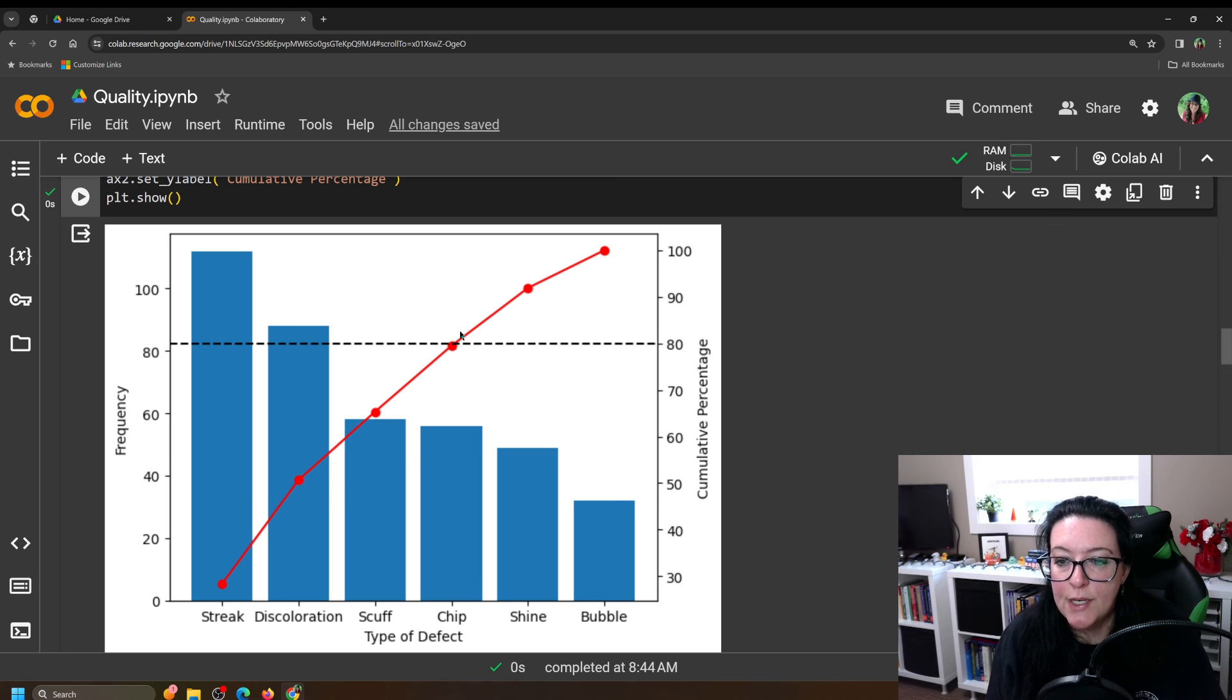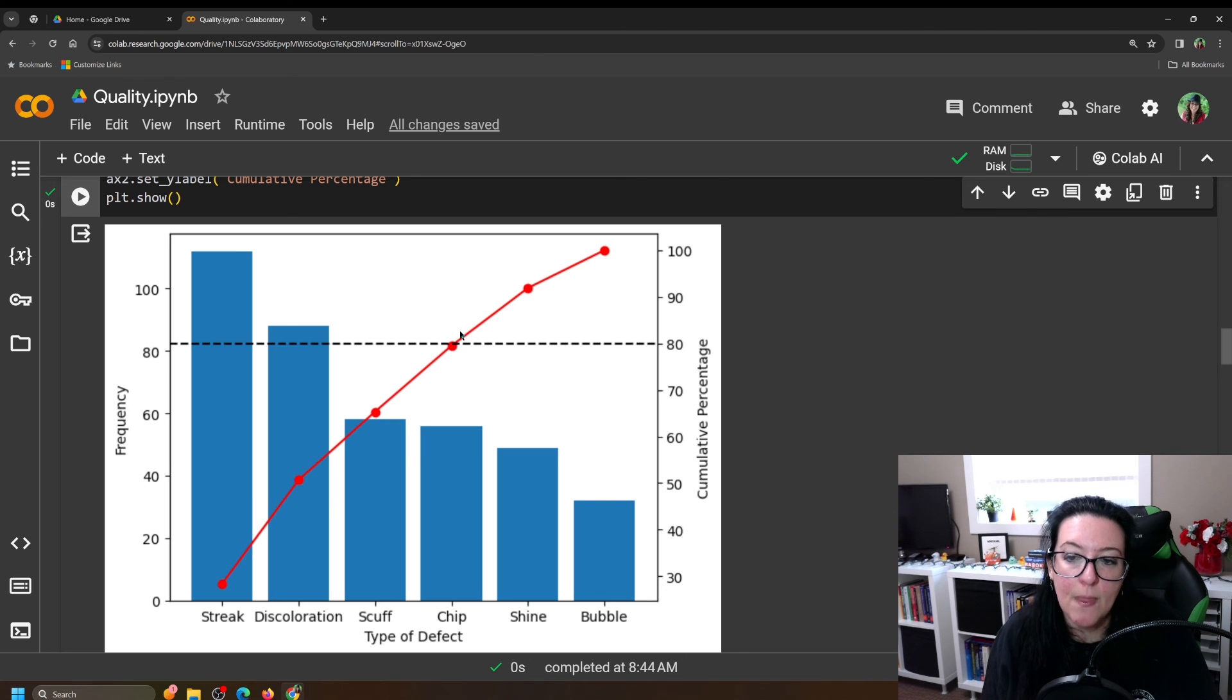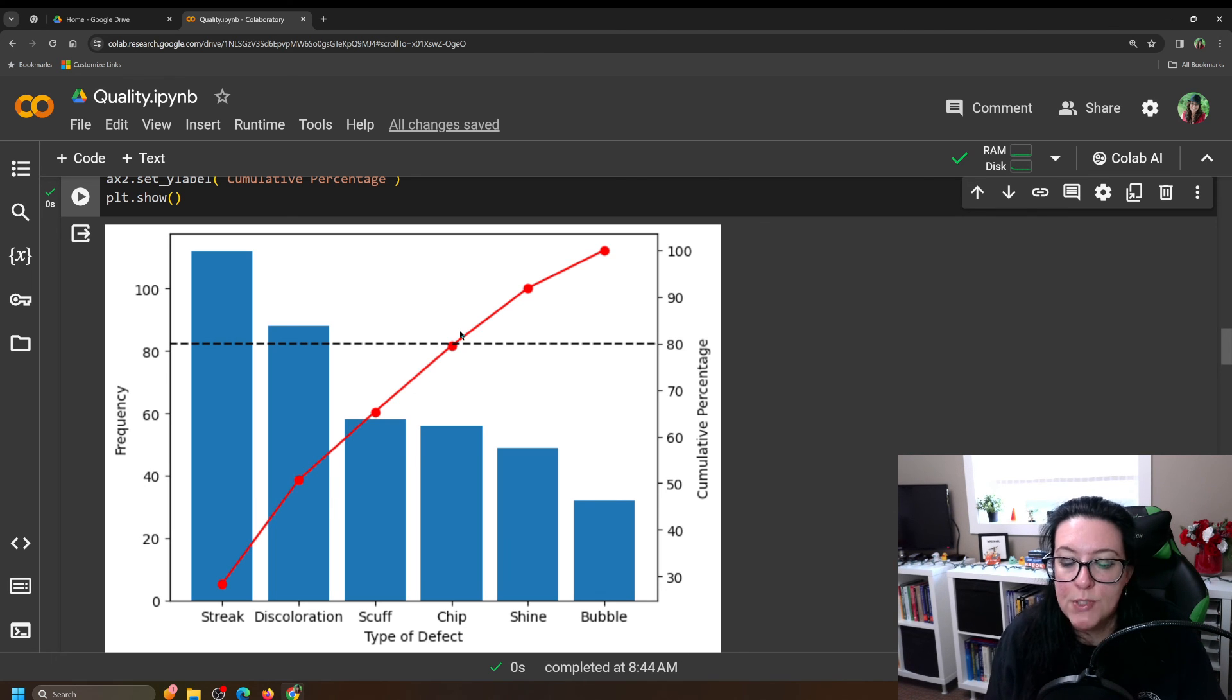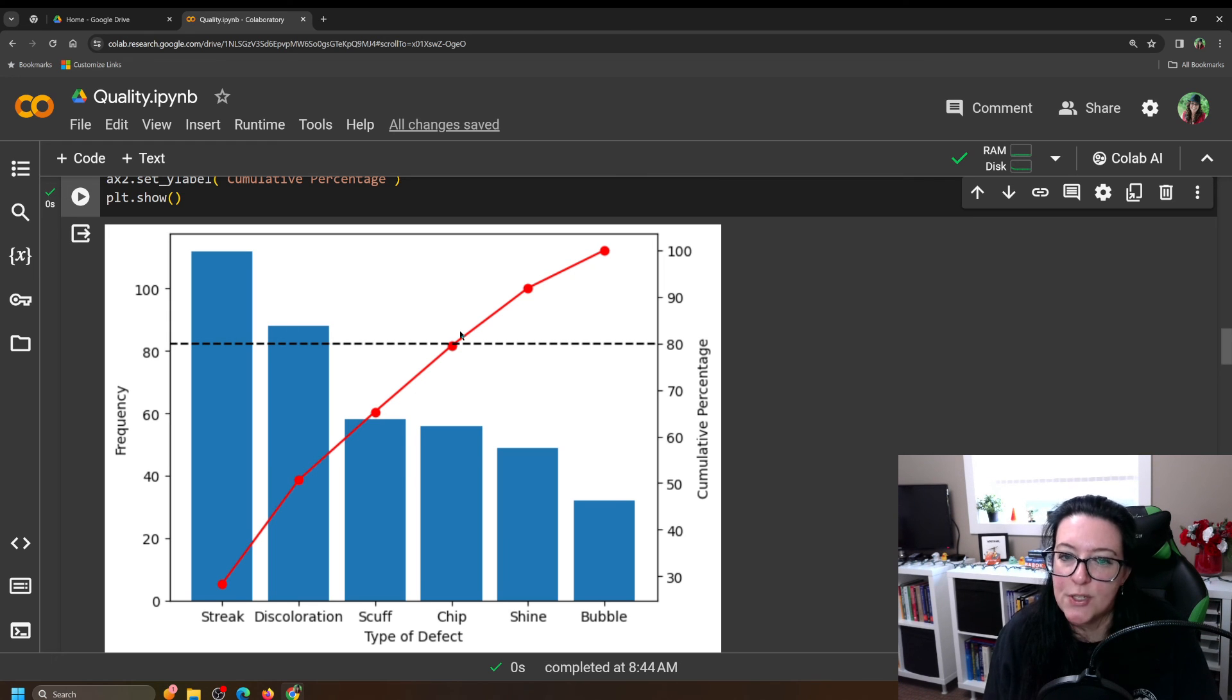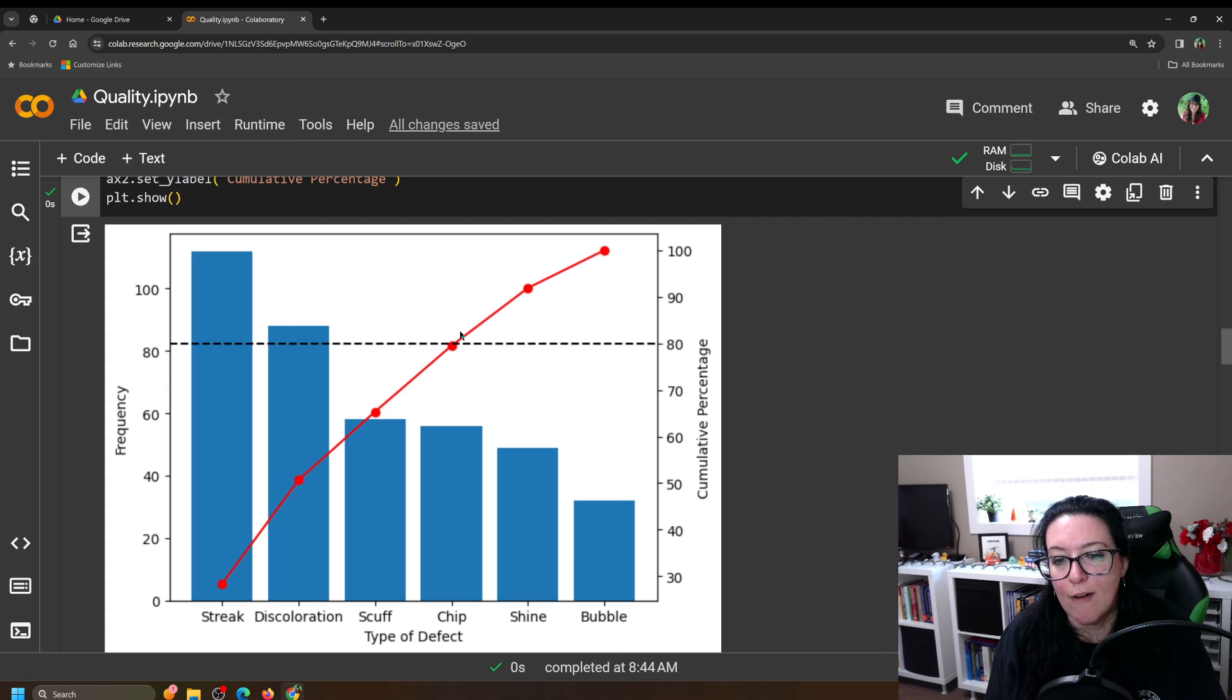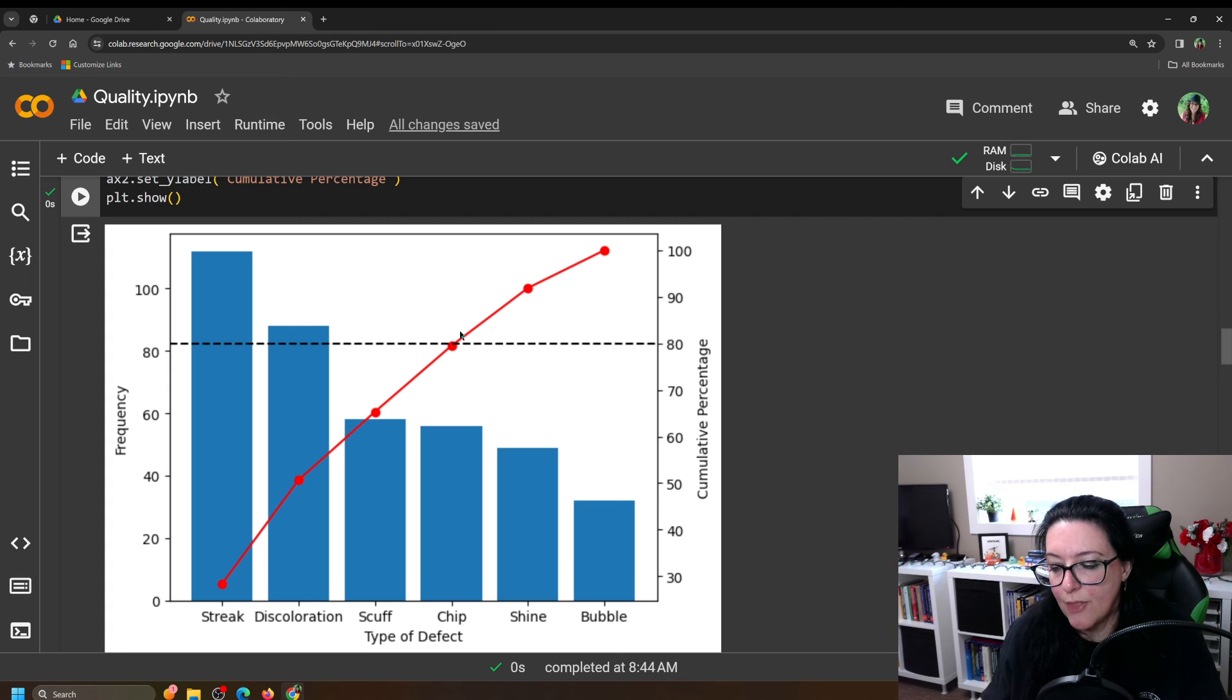and chips, that'll get us to the 80%. So this tells us we shouldn't focus so much on shines and bubbles. These are smaller issues. We should be focusing on the biggest issues that will make the most customers happy. In which case we should do streaks, discoloration, scuffs, and chips will take care of 80% of the complaints.